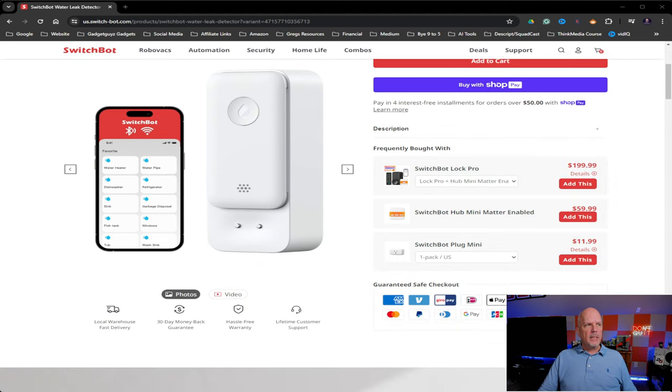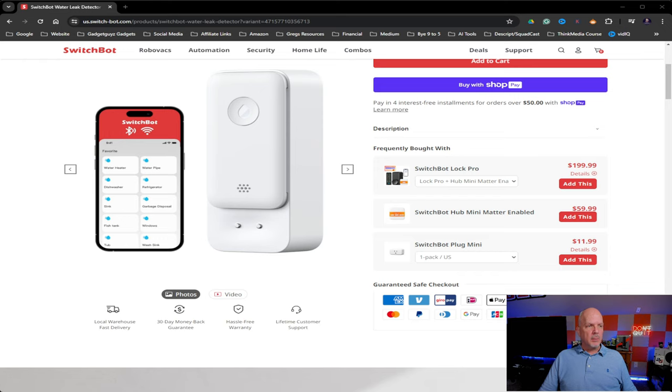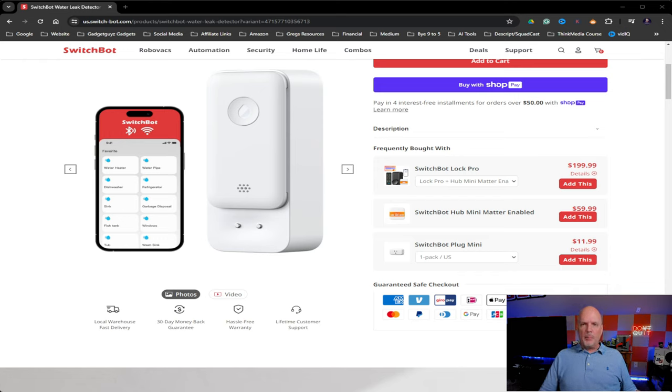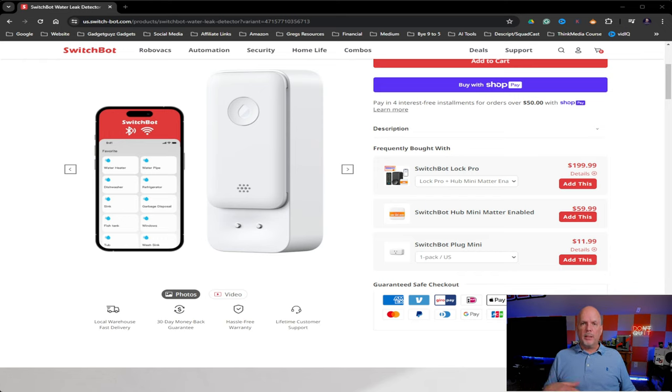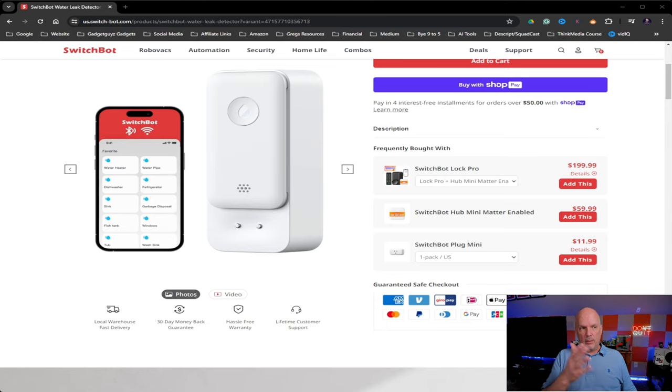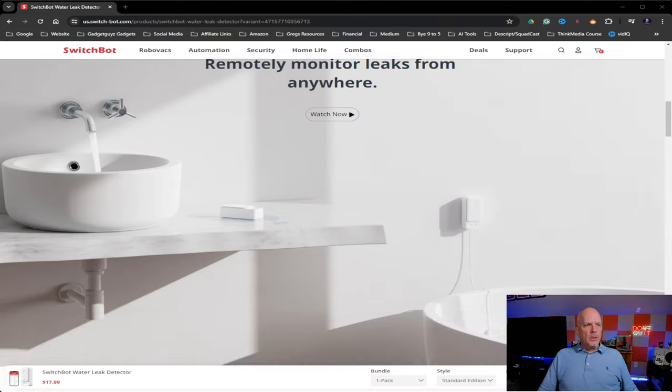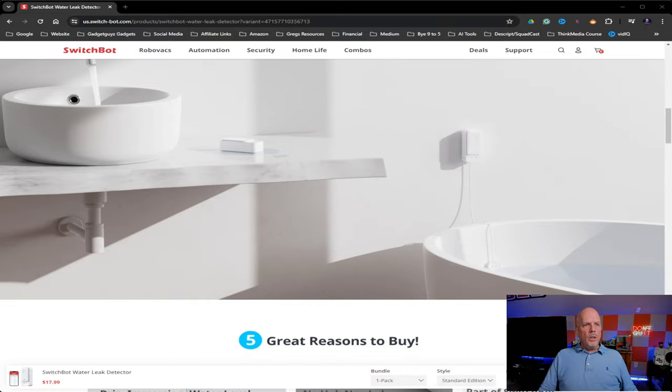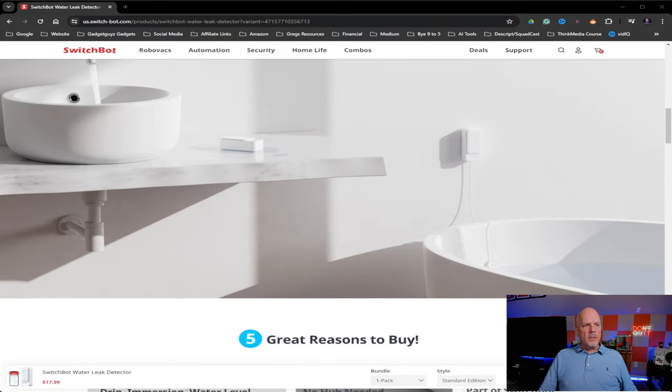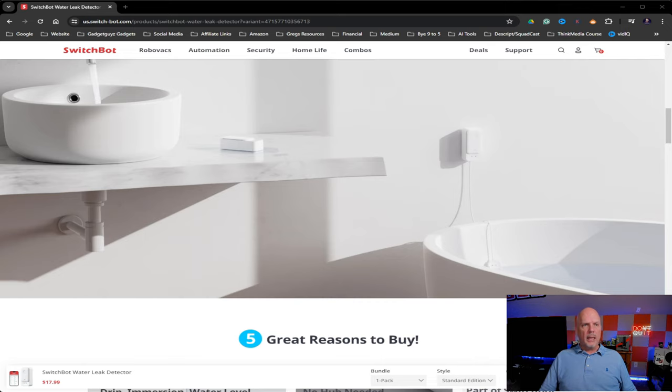So it does connect to the app, as you see here. And as you see, they actually have other items listed, but you can connect it to your SwitchBot app. If you don't have any of the SwitchBot products, then you can just download the app and you'll have this product in the app, which will give you the ability of having the alerts.